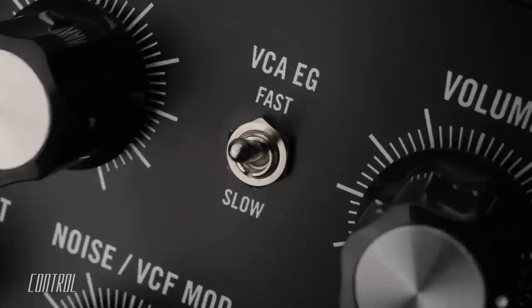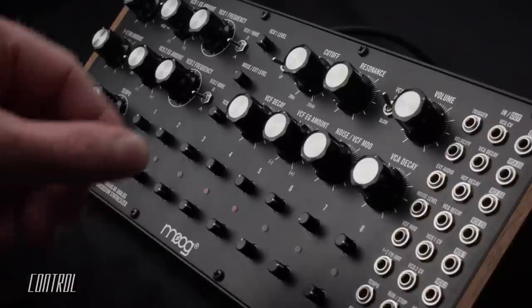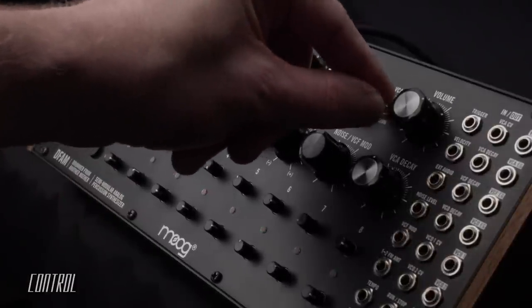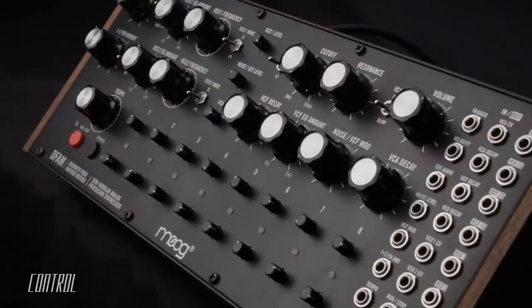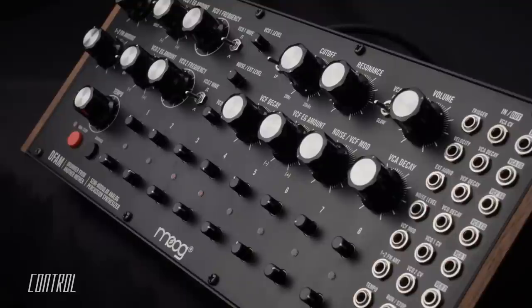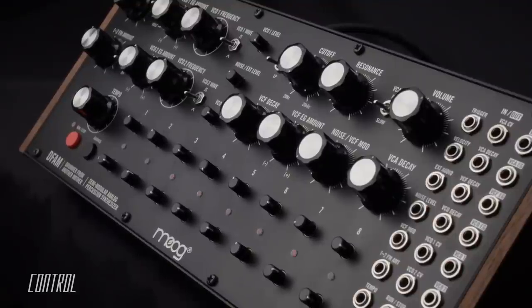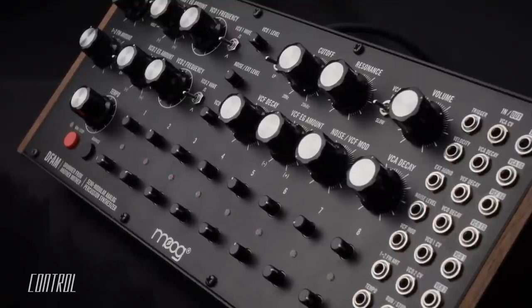The VCA EG switch allows for the selection of either a fast one millisecond attack time, or a slow option which yields a much softer initial impact.